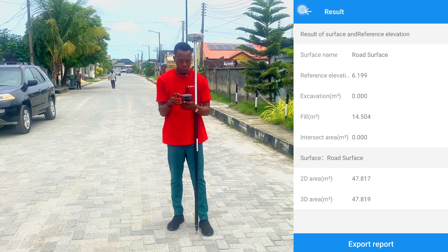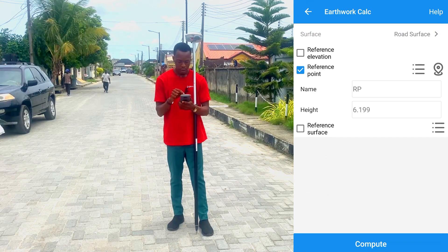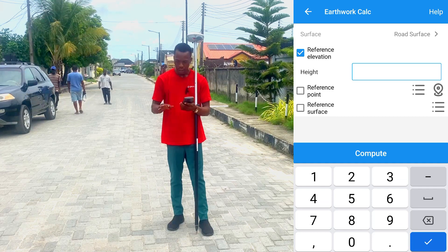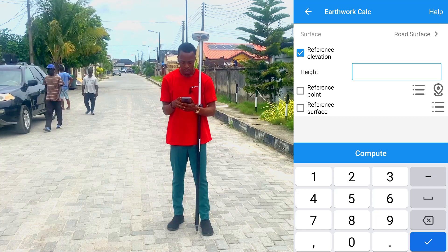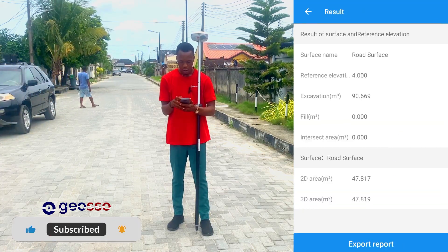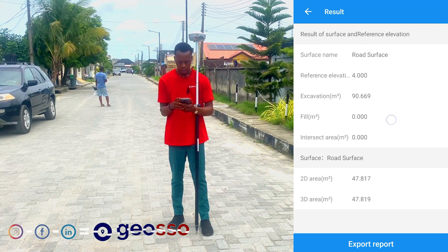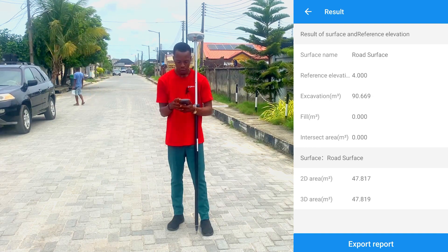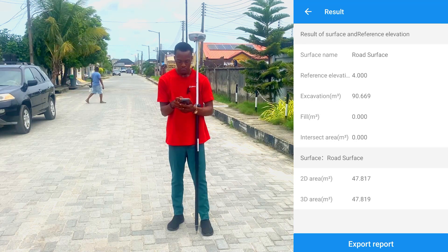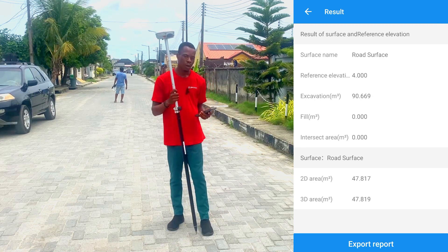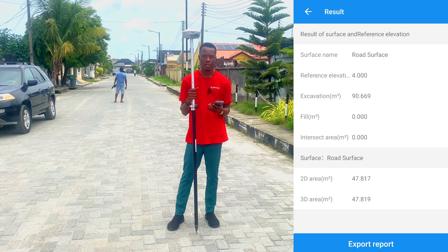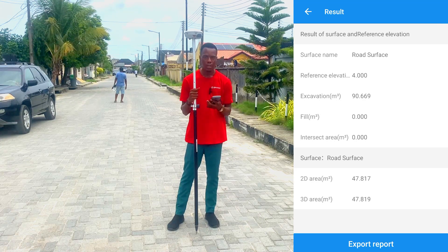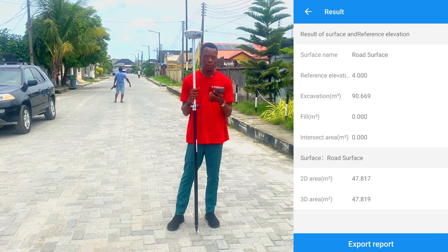If we do not want to use that reference point of 6.199 meters and instead enter a value manually, we go to Reference Elevation and type in a custom value. Let's say we want to bring the surface down — we enter 4 meters and click Compute. Our reference elevation is now reduced to 4 meters. Because 4 meters is lower than the existing surface, we now need to do excavation — meaning we remove sand from the surface. The excavation quantity is 19.669 cubic meters. That is how to do earthwork calculation: excavation is for cutting while filling is for filling up.